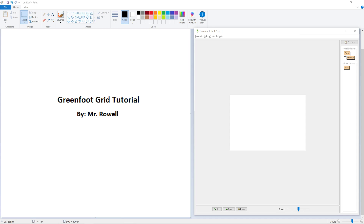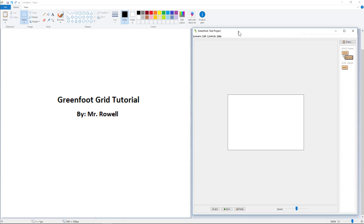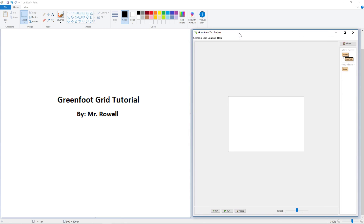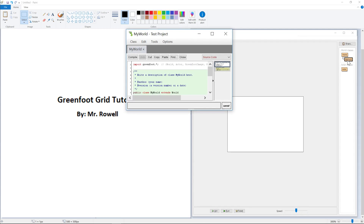In this short tutorial, we're going to be thinking about the Greenfoot grid, and a little bit about grid space and programming in general. You'll notice on the side here that I have a Greenfoot test project opened up. I haven't added anything into it yet, but I want to pop open our MyWorld class and take a peek at it really quick.